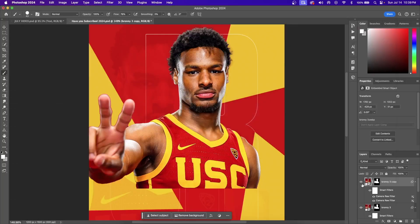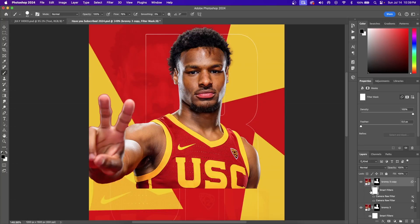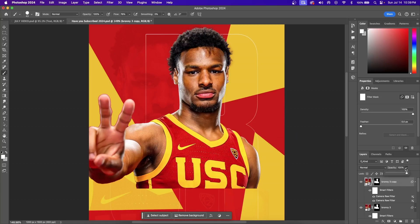Here's what it looked like before and here is the after. You can see how it blends into the background a little bit better and just pops a little more. If the effect is too strong, you can always reduce the opacity — I'm going to set mine to around 70%.